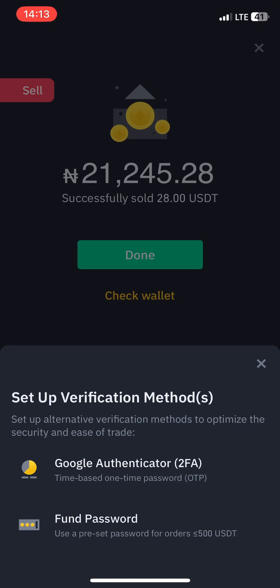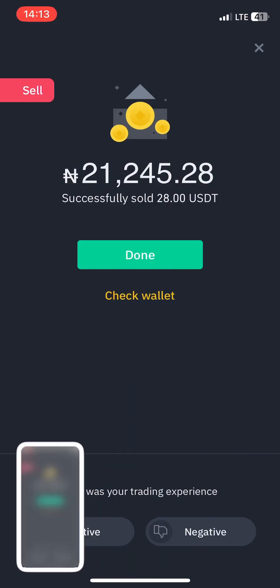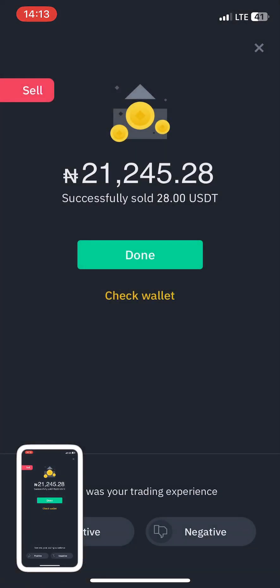If the person sends money and I refuse to release the asset, they would appeal. If Binance verifies that I'm trying to run away with the money, they can freeze my asset or my account. P2P is risky — I must mention it's risky because you're dealing with individuals you do not see and do not know. But this is what I've been using, I've done it a lot, and I've never had an issue. Hope this was helpful — bye!